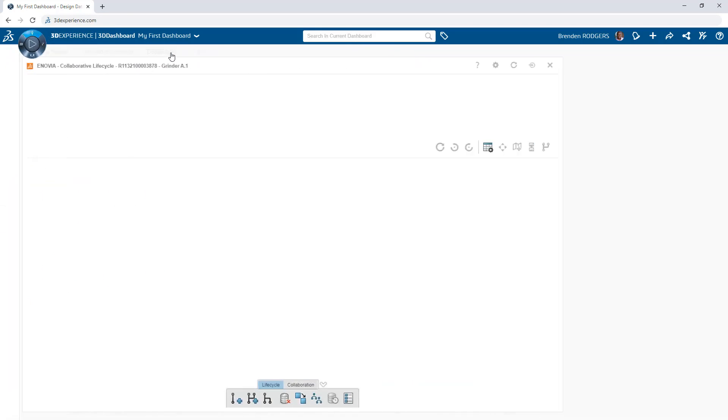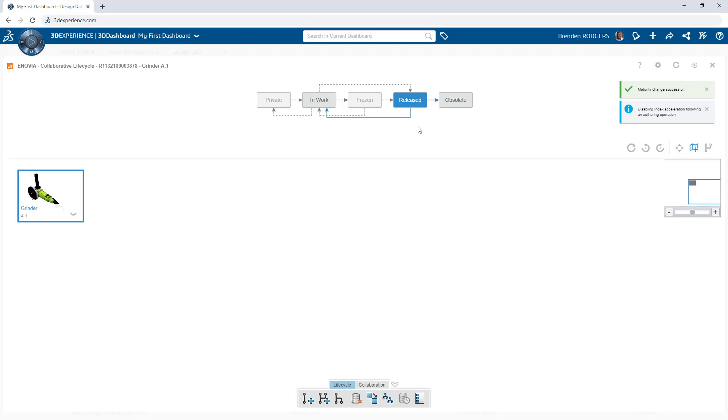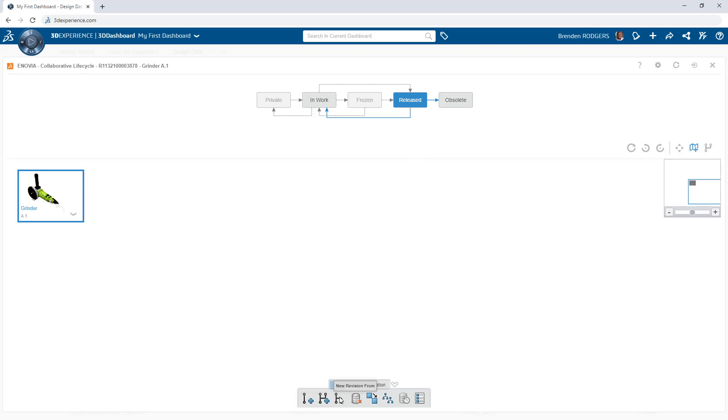Protect completed design data by changing its maturity state to released. Additional states are available to make objects private when working in a shared collaborative space, flag as frozen if the release is pending decisions from other stakeholders, or make the object obsolete if it is no longer needed or if it has been replaced by a new version.